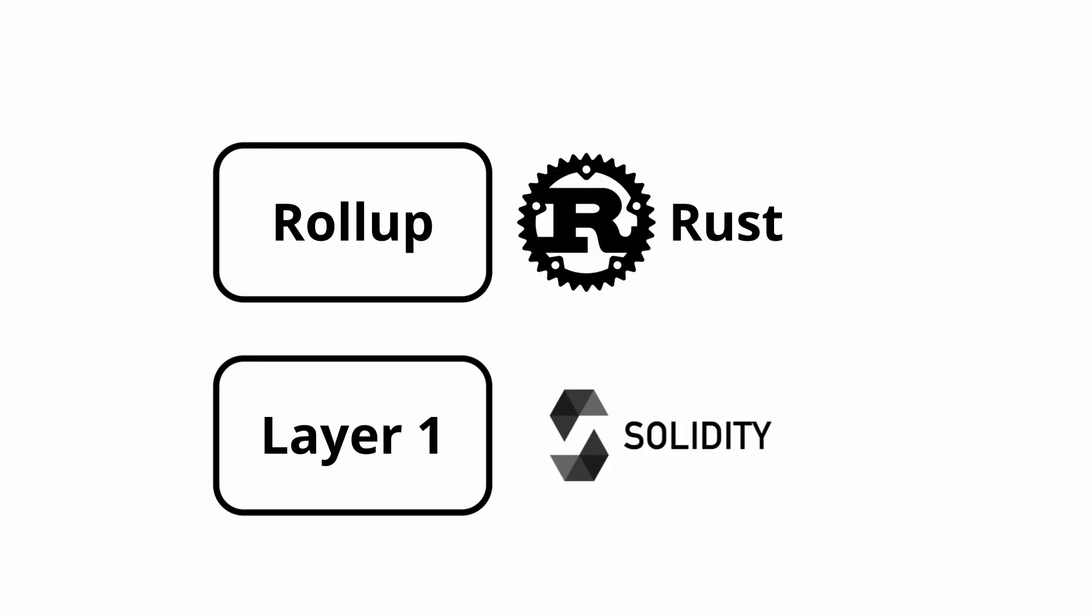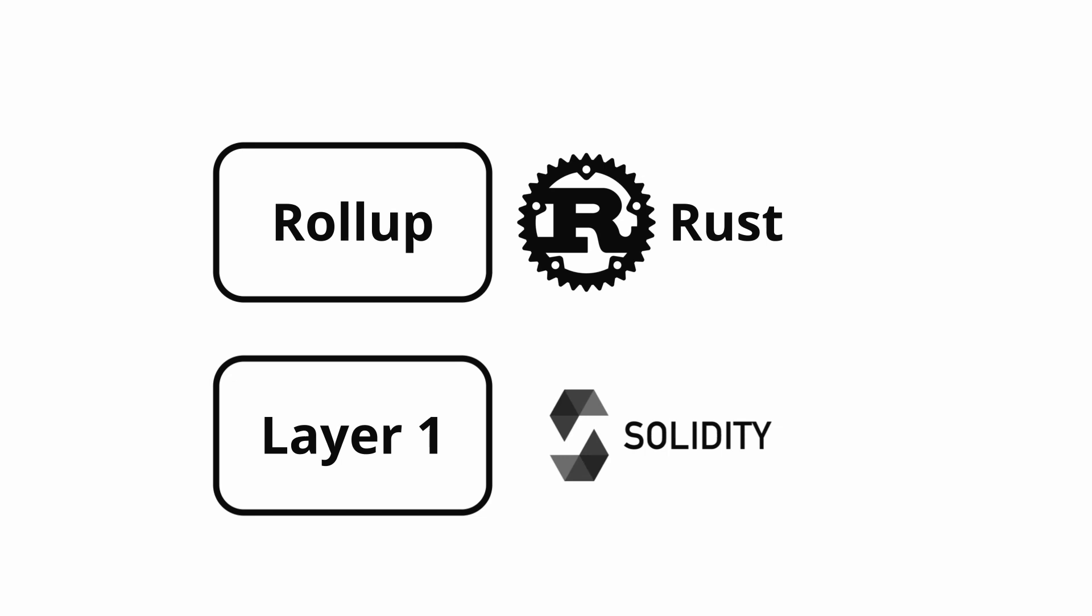Because they can be anything, this does bring the opportunity for them to run different virtual machines to the layer 1, so different programming language can be used. You need to look at each rollup individually to see what they are capable of, and how they work, as they can have almost as much flexibility as running a separate layer 1 chain.